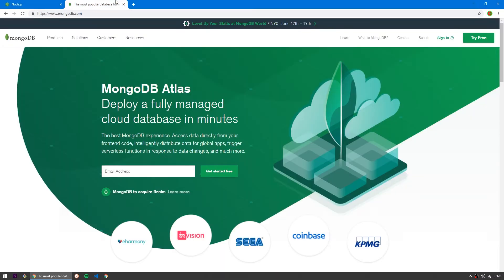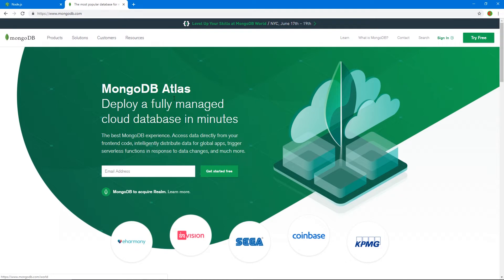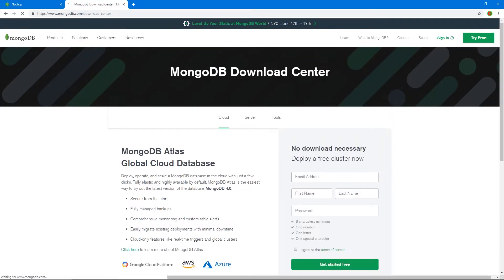Other than Node, we're going to use MongoDB Atlas, which is a cool service by MongoDB that lets us create one free cluster. Just because it's one doesn't mean we're limited — we can have as many databases and collections within that one cluster. So go to MongoDB.com.